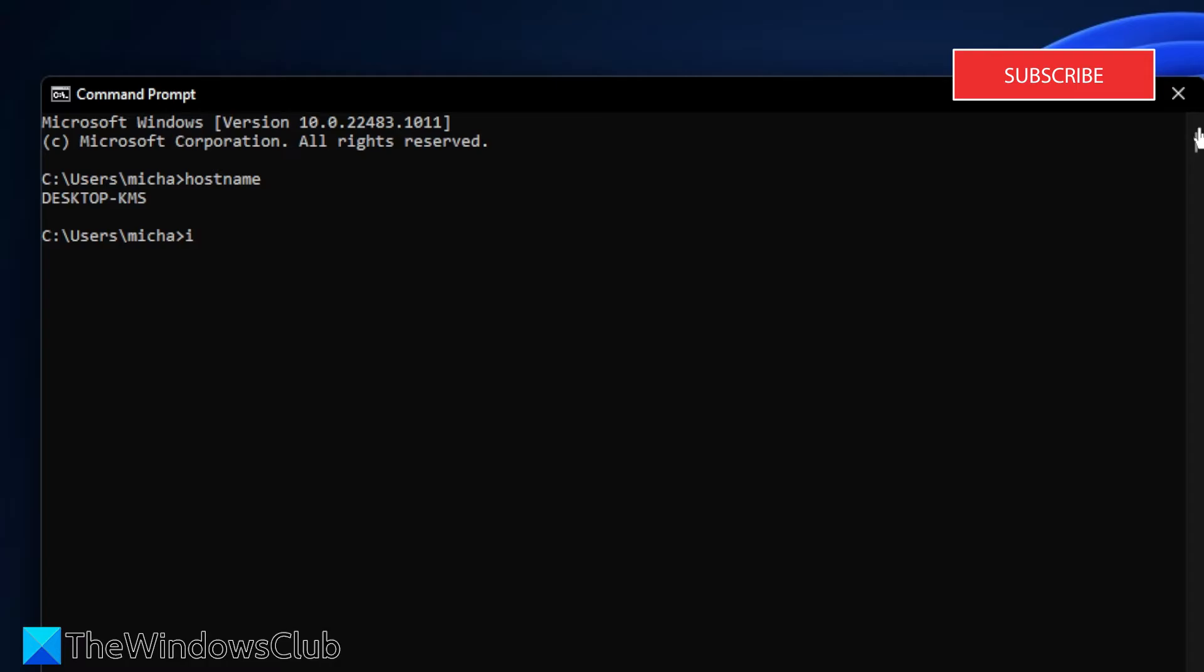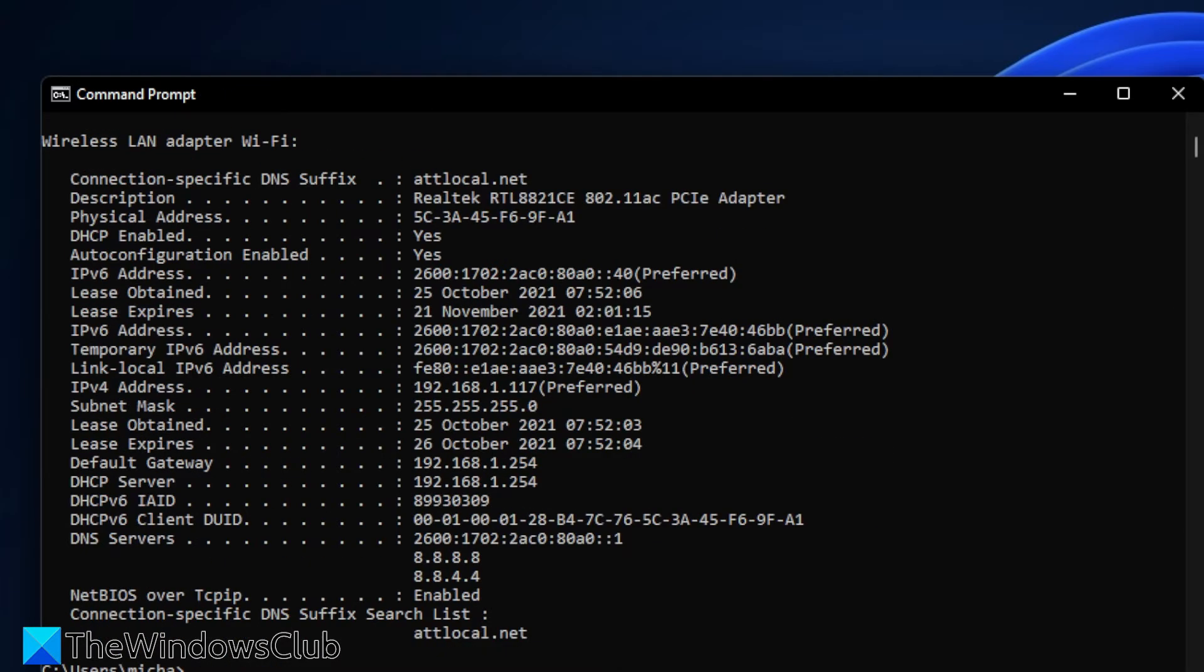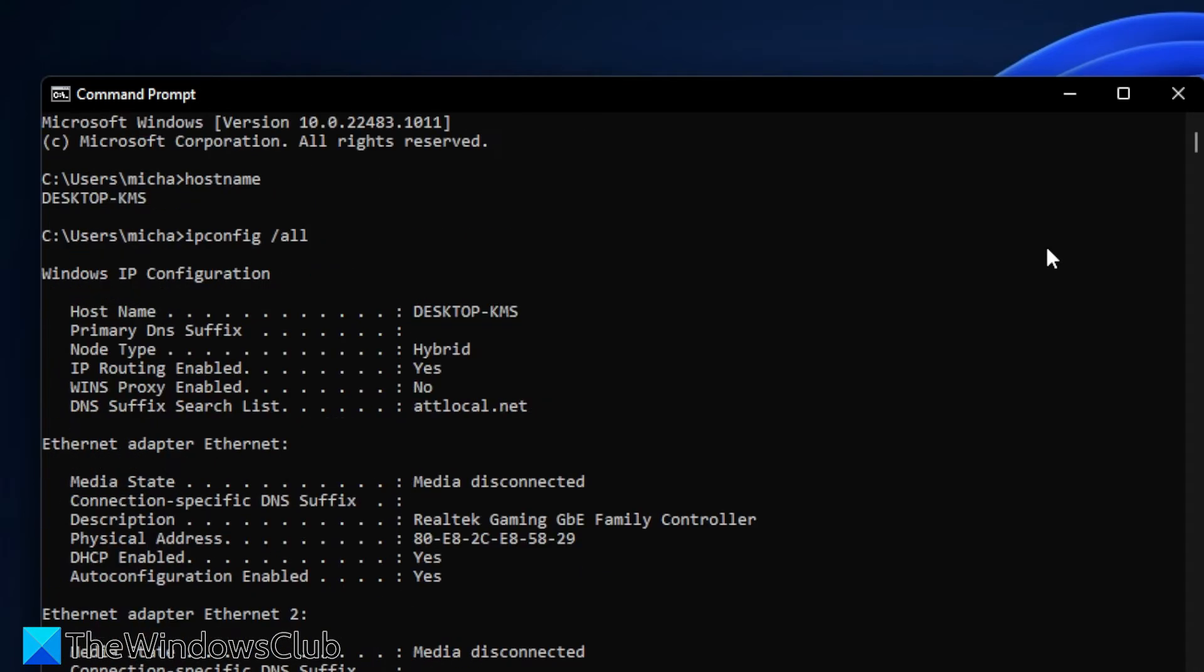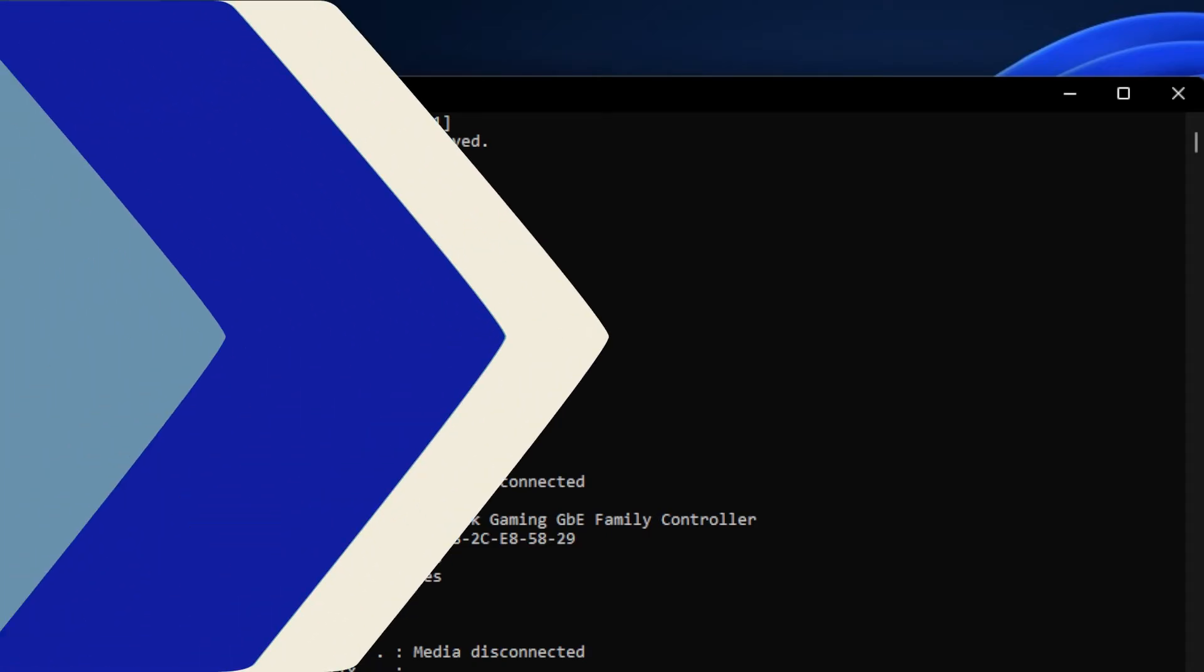You can also type in ipconfig space slash all, hit enter. You'll be given a lot of information. Scroll up, and the first thing you should see is host name with the name of your system.